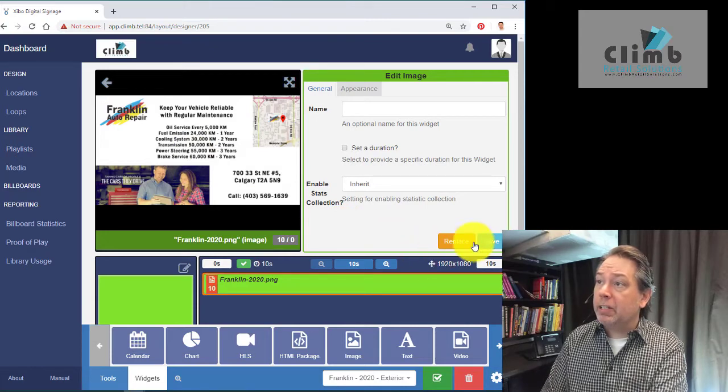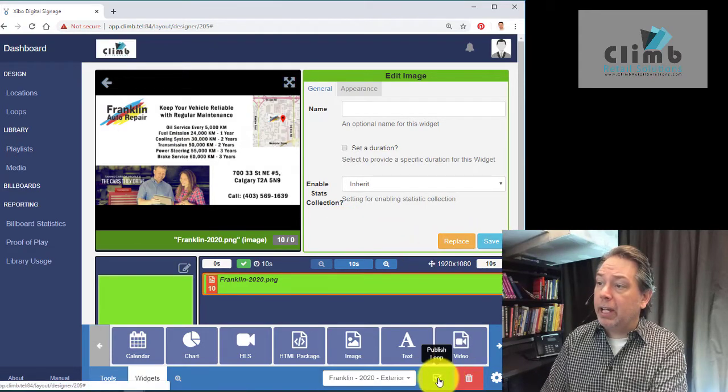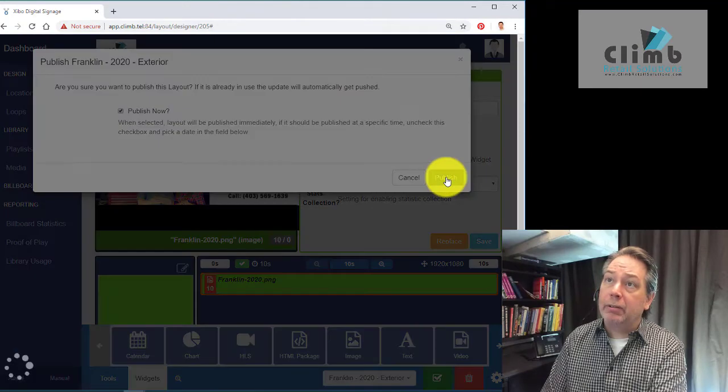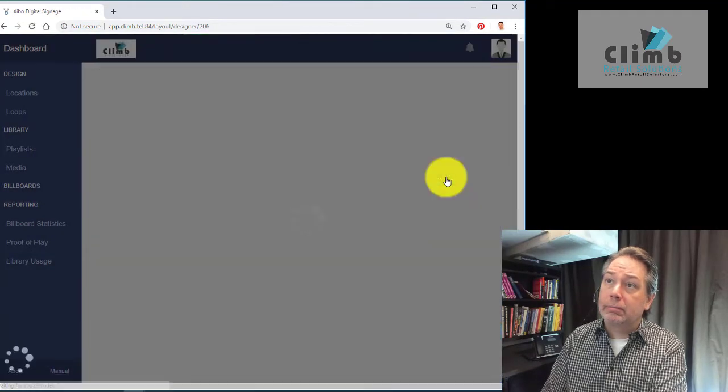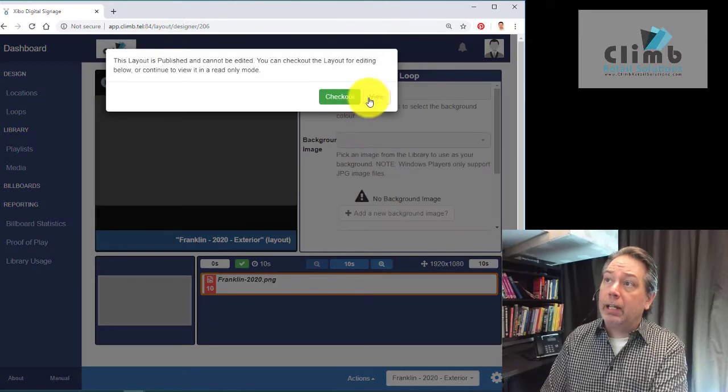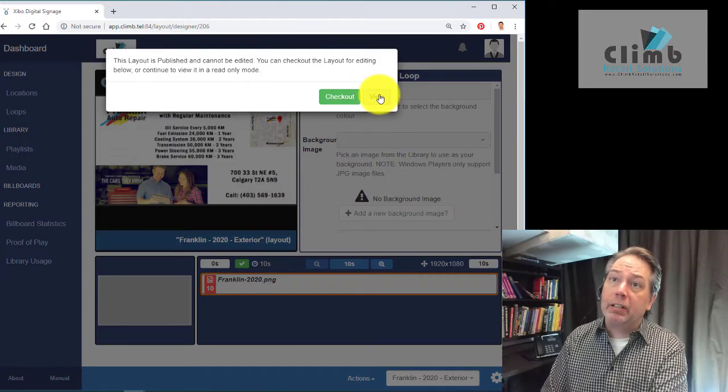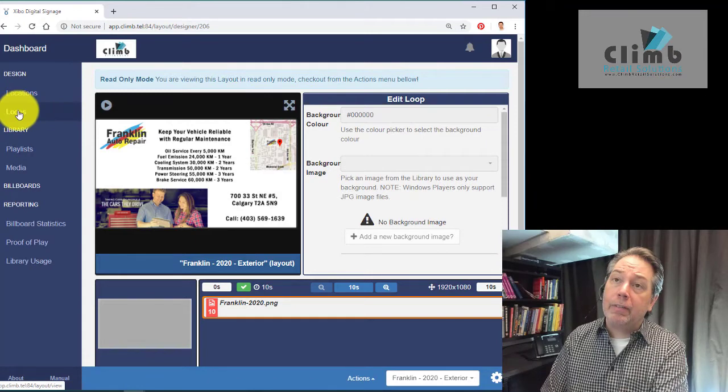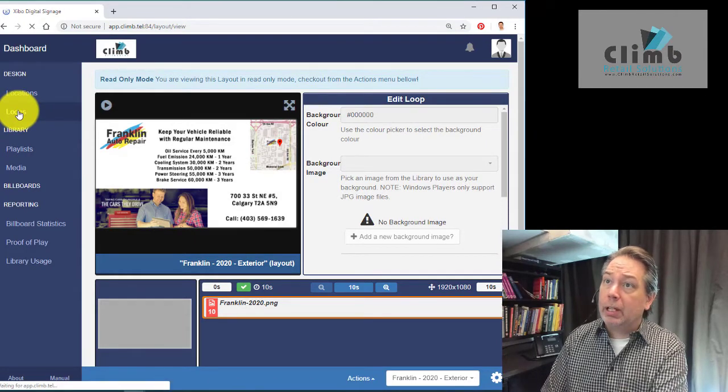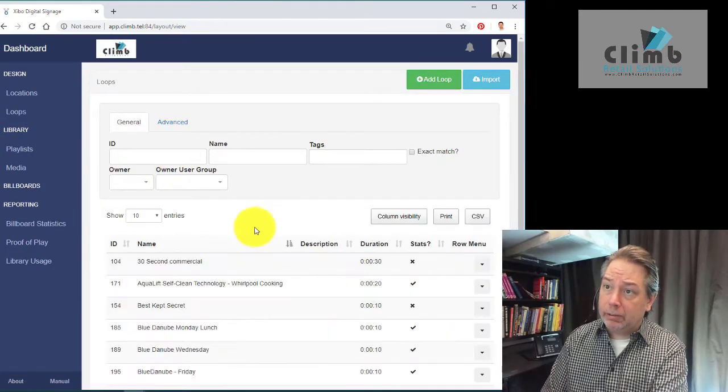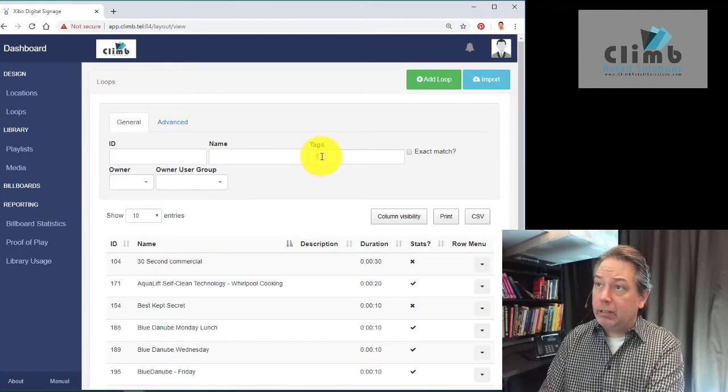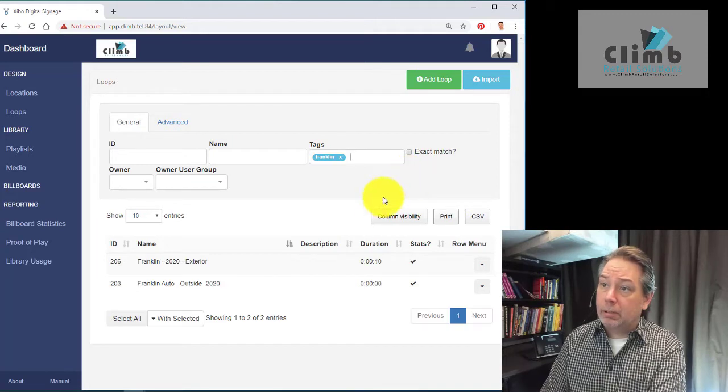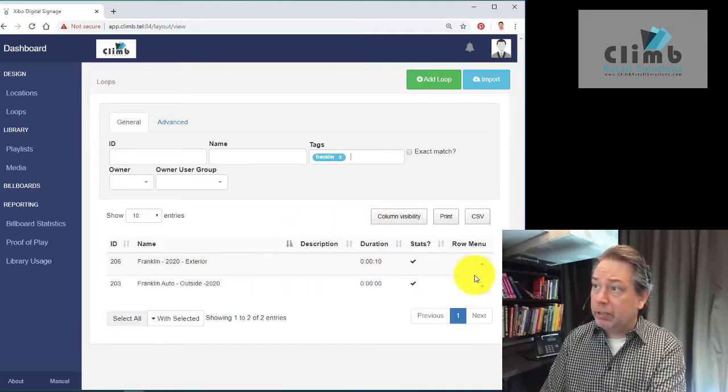From here, we simply publish the loop. Publish now. Once we have the loop, I'm going to click view here. We're going to find the loop here. I'm going to type in Franklin, and here's our 2020 loop.